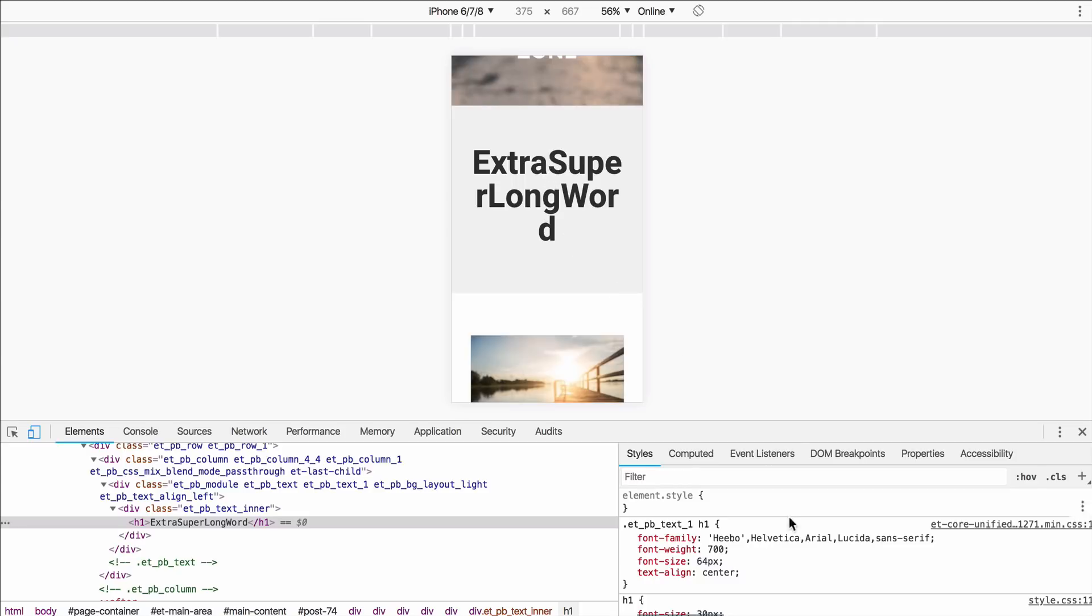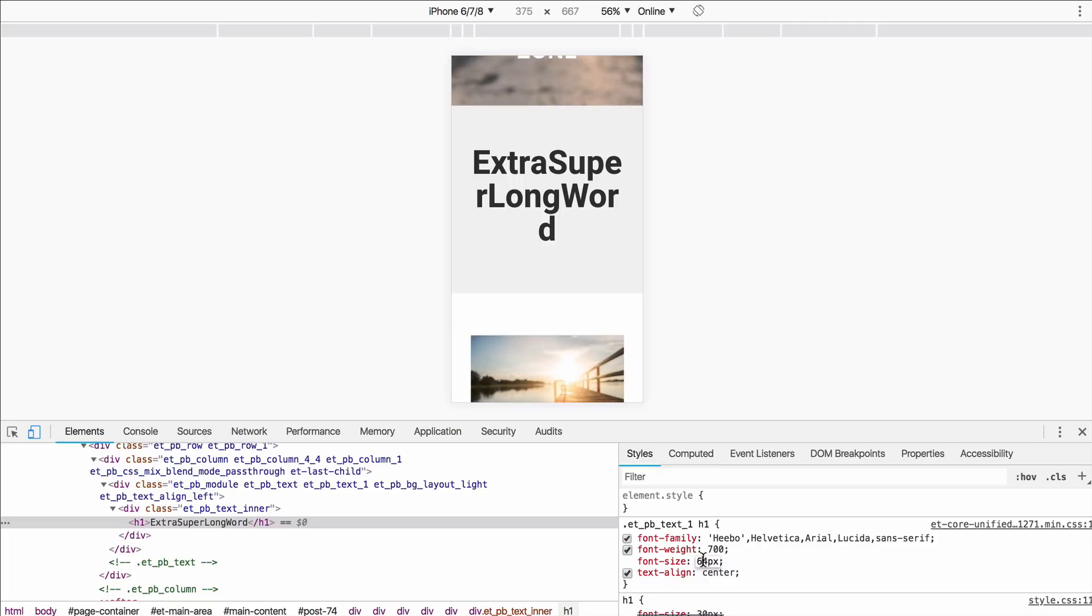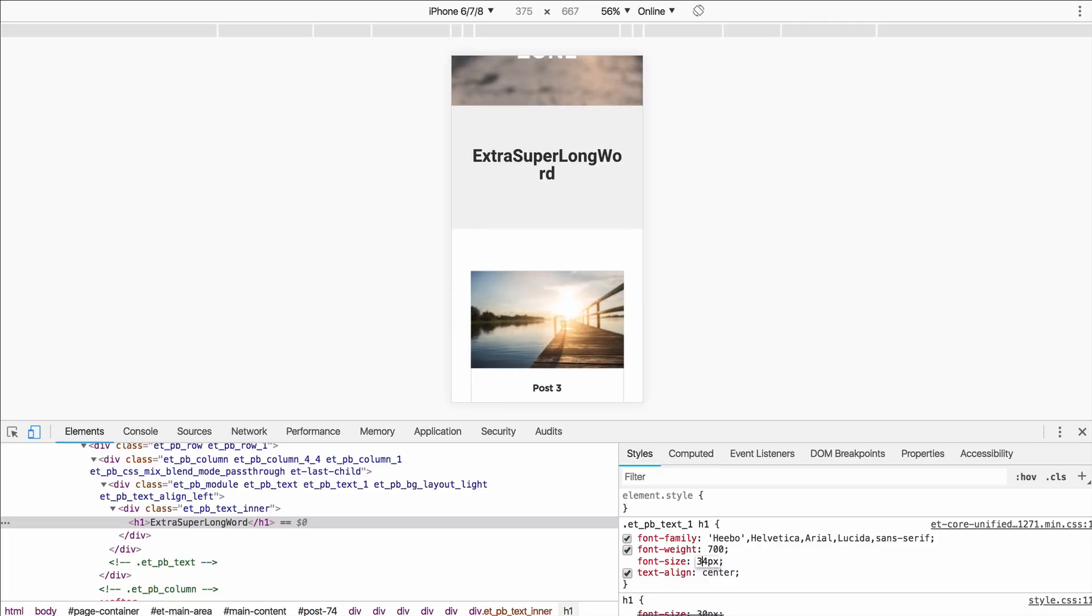So the first thing I would recommend doing is more than likely going into your mobile settings and just making sure that all of your headings are smaller on mobile to account for bigger words like this. So we could go into the module settings on the mobile side and we could maybe bring this down to like 34 and you can see it's still wrapping right there. It's wrapping to the other line.